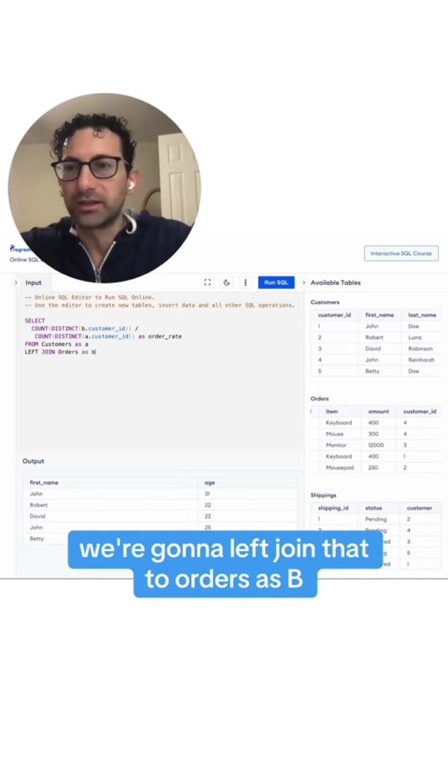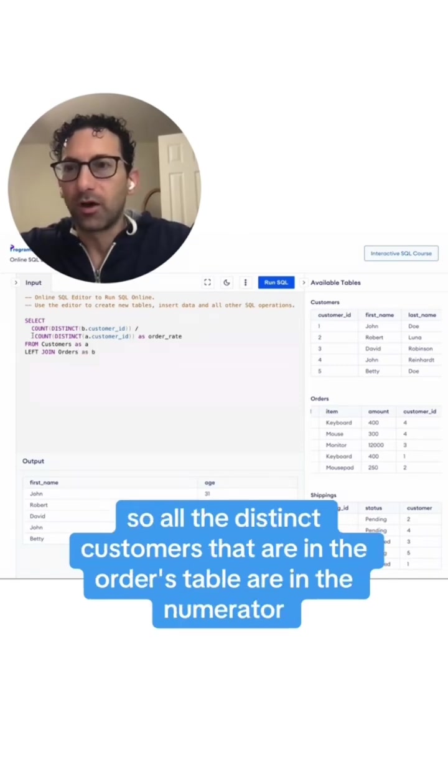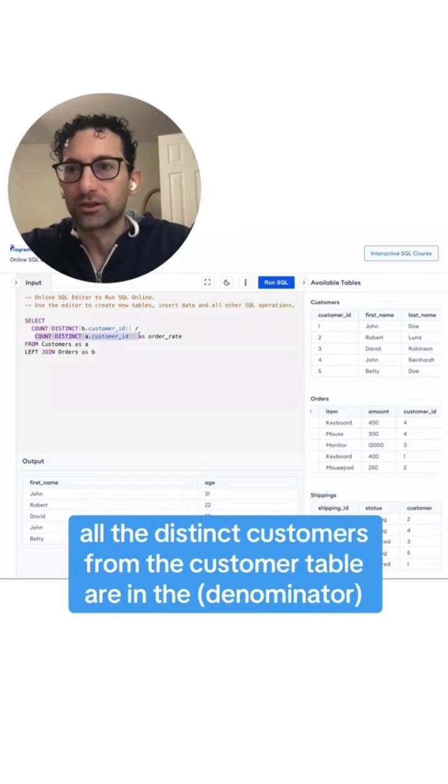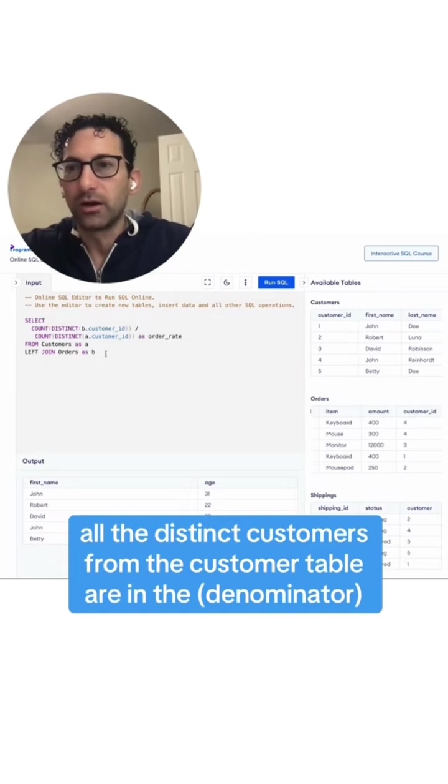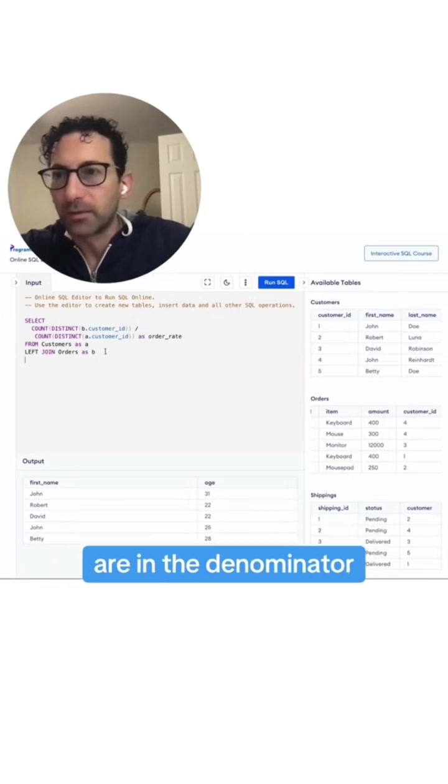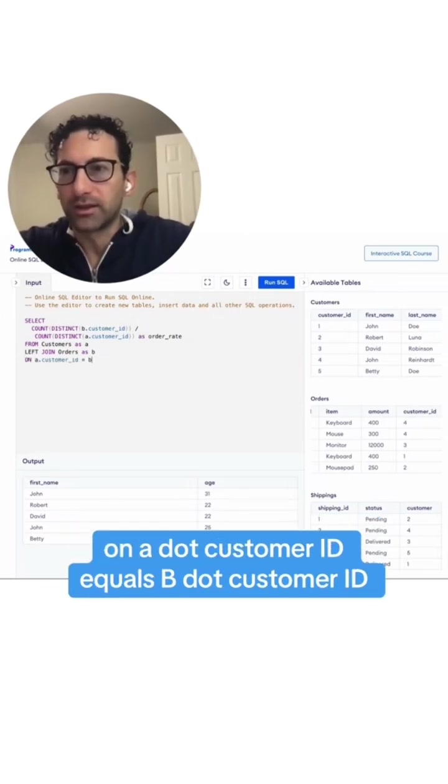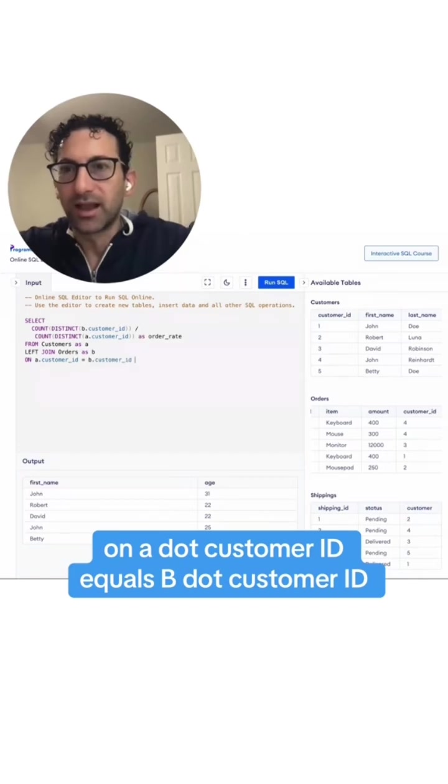All the distinct customers that are in the orders table are in the numerator. All the distinct customers from the customer table are in the denominator, on a.customerID equals b.customerID.